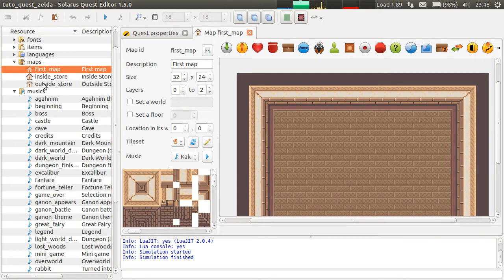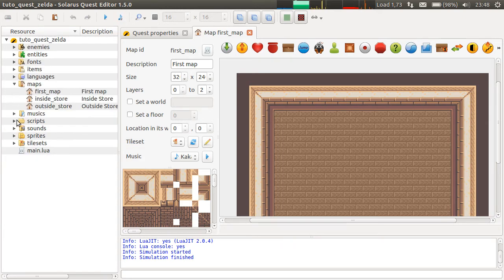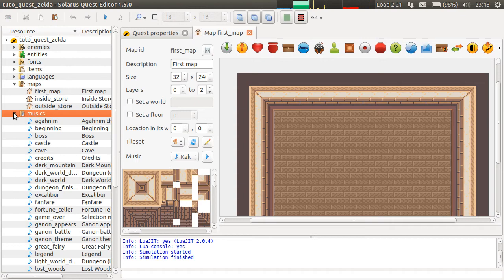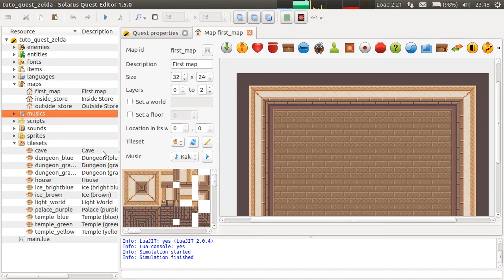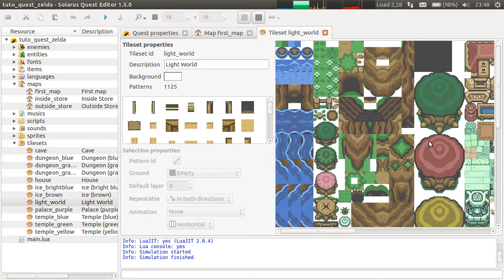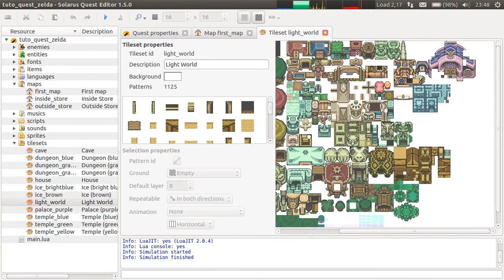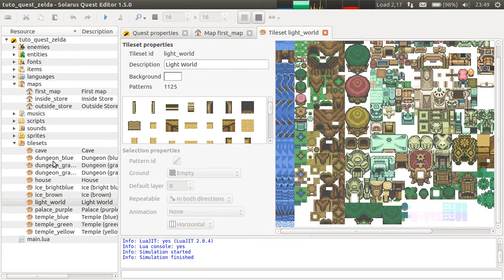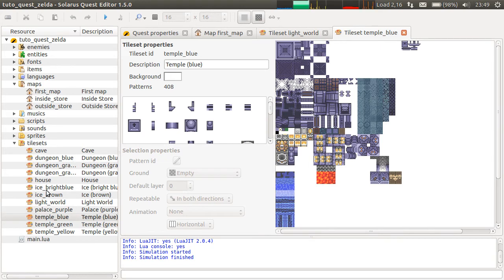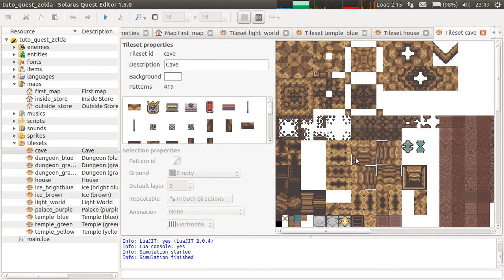But you have all musics from Link to the Past. You have the sounds. Not everything is complete. Far from it, actually. We do have all musics. We have most sounds. But we don't have all tilesets. We have a very nice light world tileset, some dungeon tilesets, the house tileset, the cave tileset, and a few other ones.